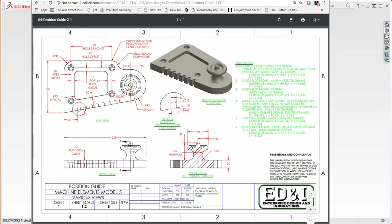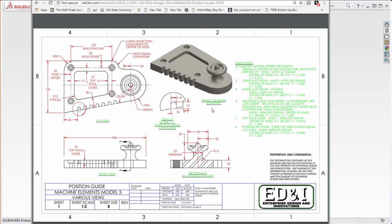We're going to be creating this part called the position guide. What we did in class today for the in-class WDE project — what I tried to instruct from the very beginning — is to look at your model and see what you need to do. It becomes apparent that the base feature is going to be visible on the top view. We're going to find the origins, go to the top plane, and begin to sketch out from the origin.